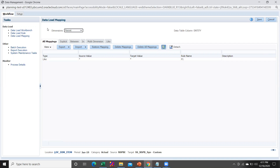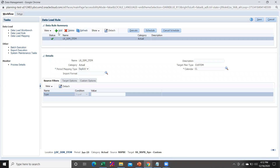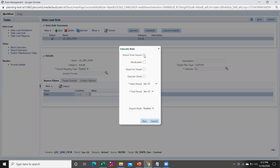Once you complete the data load mapping, go to Data Load Rule and create a data load rule by clicking the Add button. I have created my data load rule. Select the category, period mapping, and calendar 'CL'. To execute the data load rule, select Import from Source, Export to Target, and set the start and end period to 'Jan 19'. Then run the data load rule.